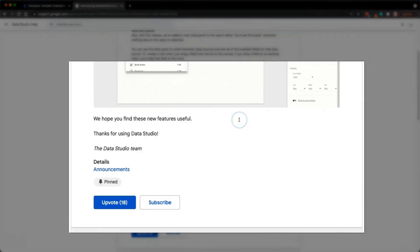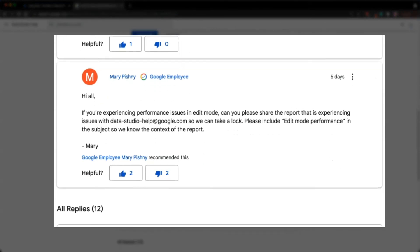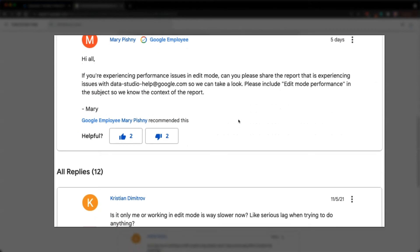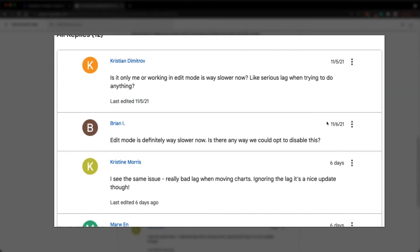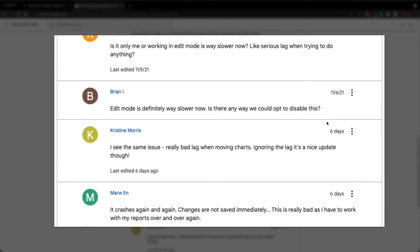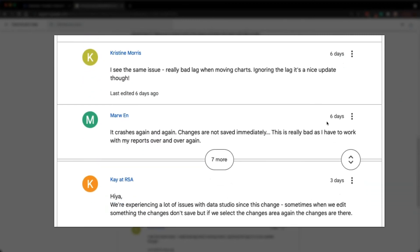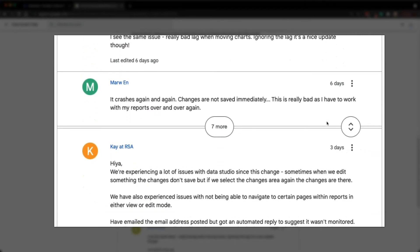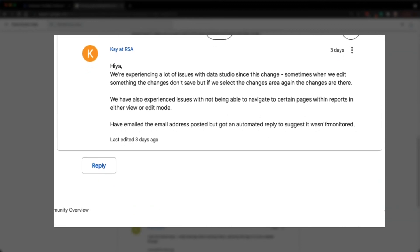We have talked a lot about the good side of this release. Now what's the bad about this release? Based on the comments in the community post, it seems that many are experiencing lag and latency issues when editing a report since the new feature was released. Personally, I have not encountered this issue yet, maybe because I'm using a native connector or it could be due to my small data sets.